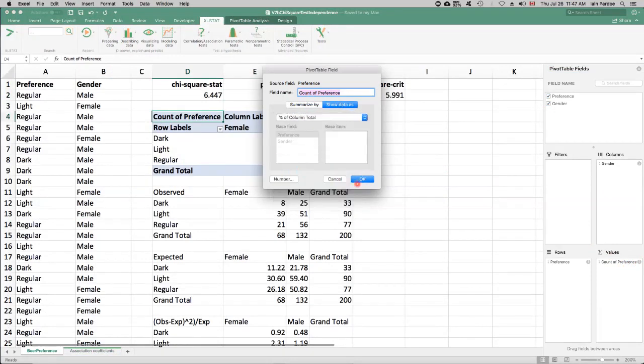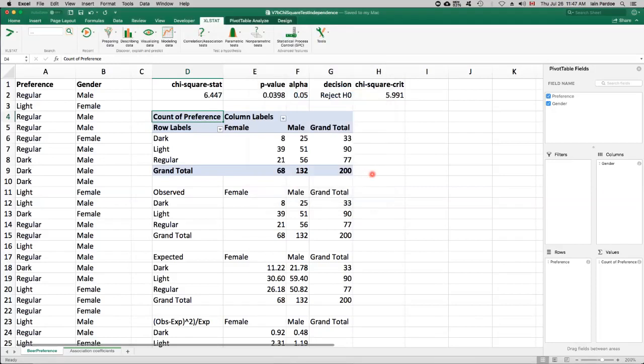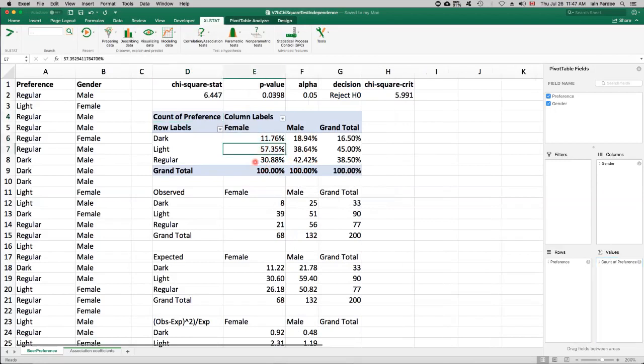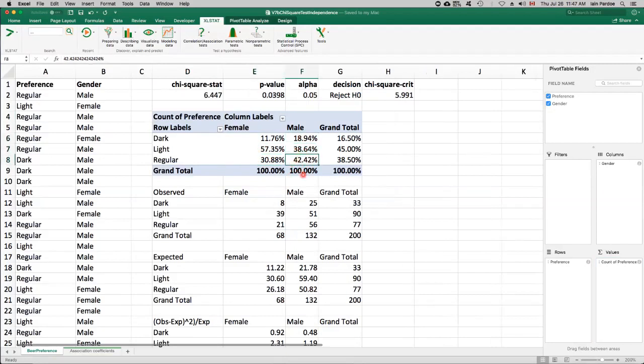So for the women, 12% preferred dark, 57% light, 31% regular. And for the males, 19% for dark, 39% for light, and 42% for regular.